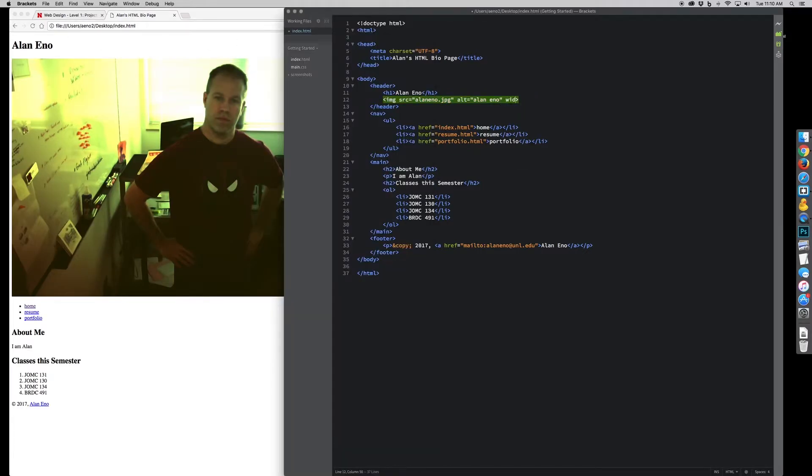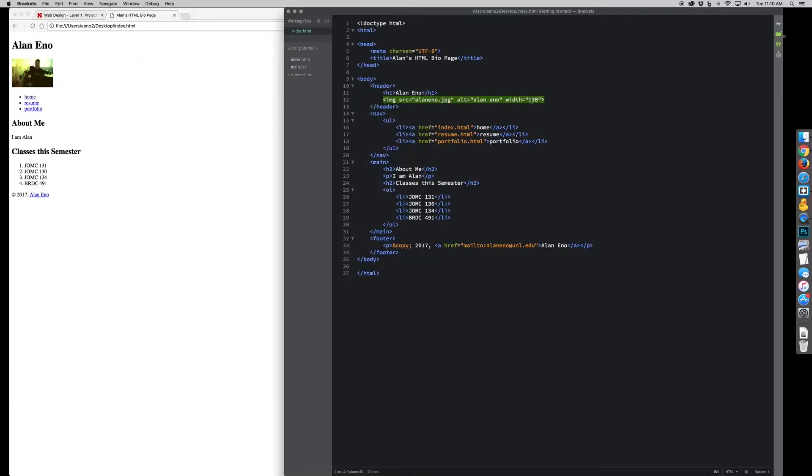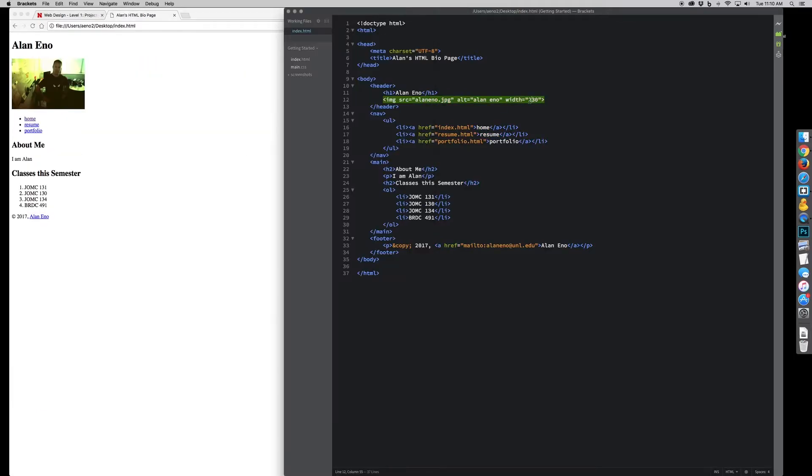So here I've added something, I've saved it, I've gone back to the browser and hit reload, and it shows up and changes.